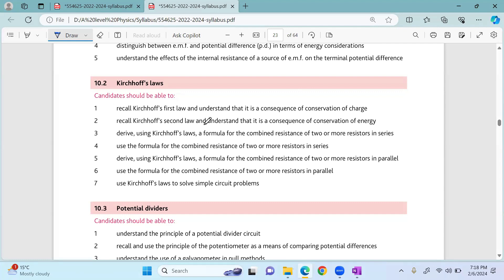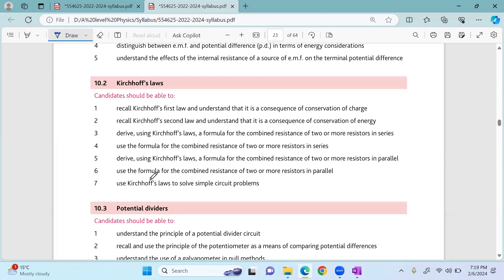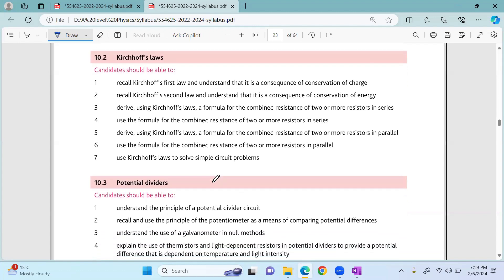We will derive using Kirchhoff's laws a formula for the combined resistance of two or more resistors in series, and use that formula. Then we will derive a formula for the combined resistance of two or more resistors in parallel, use that formula, and use Kirchhoff's laws to solve simple circuit problems.